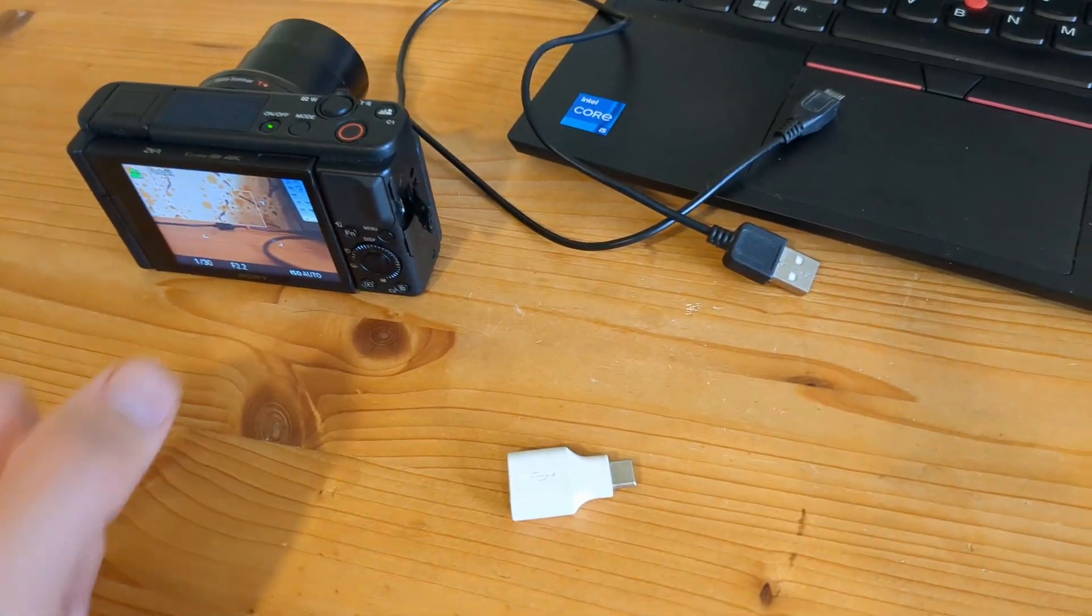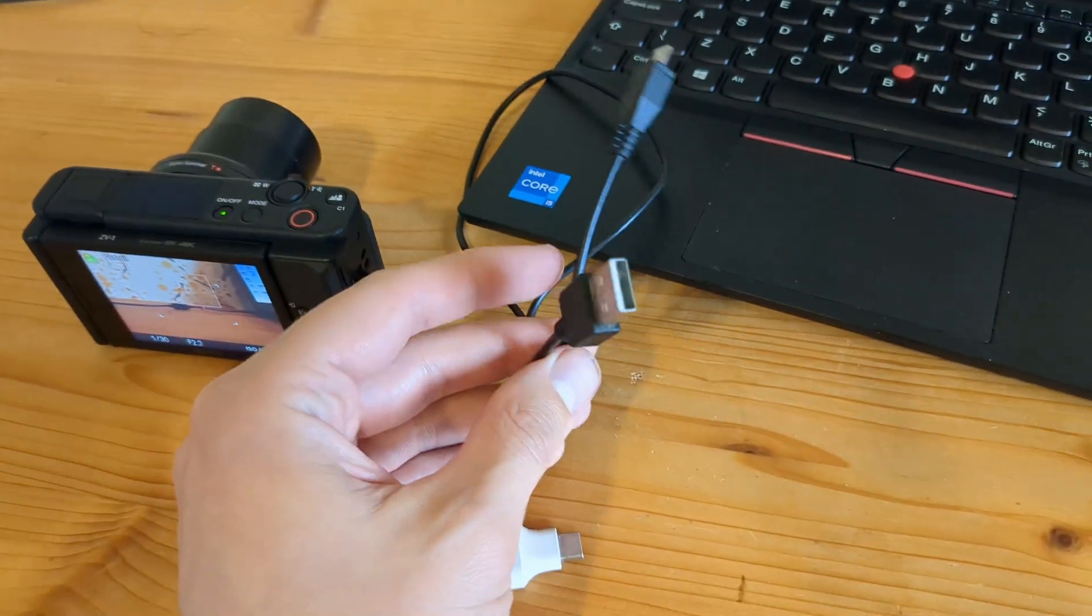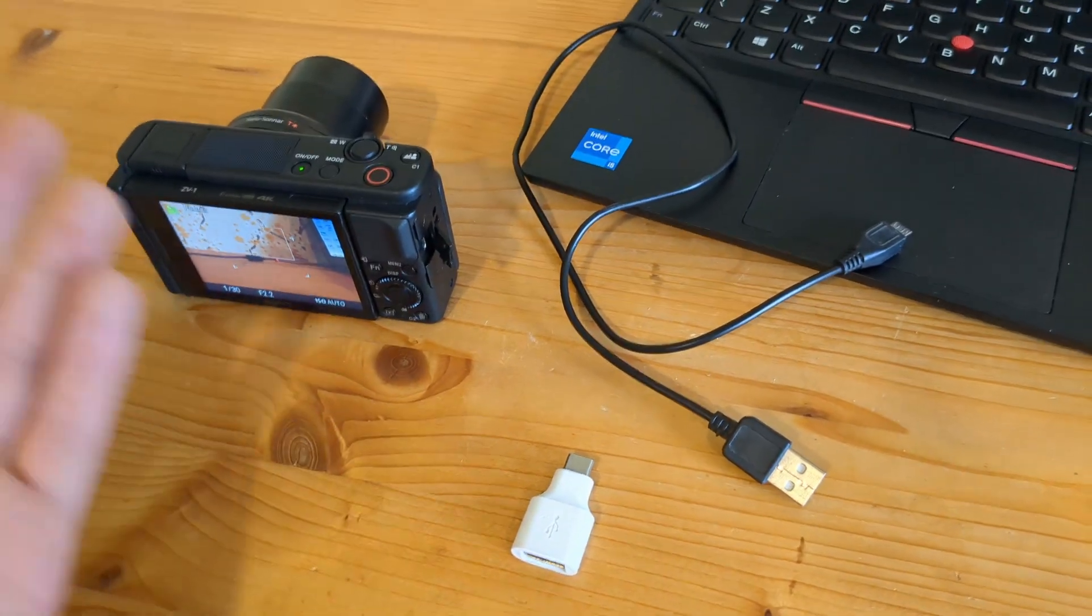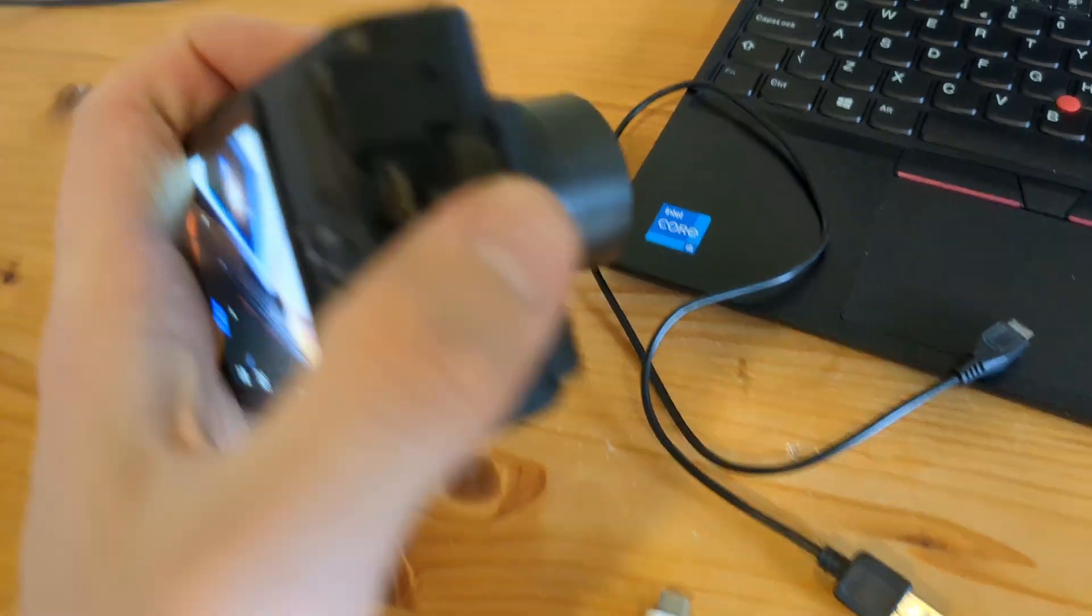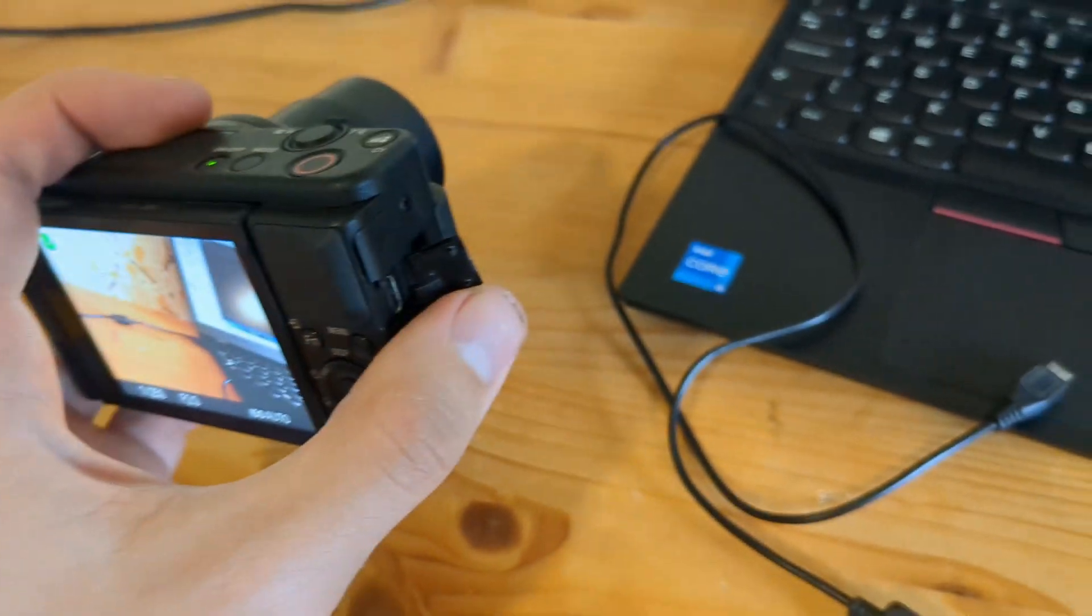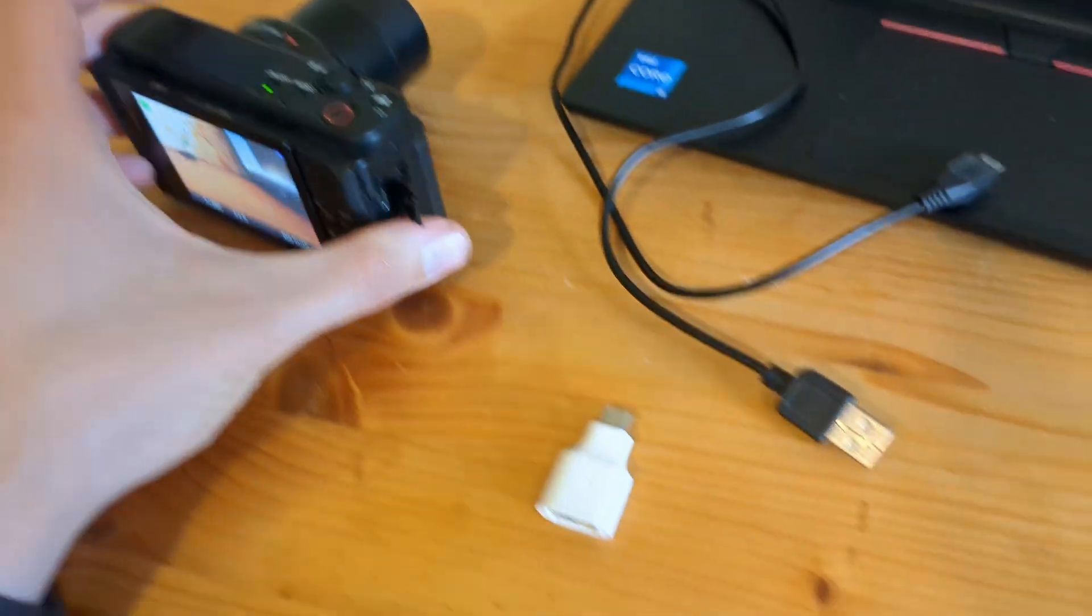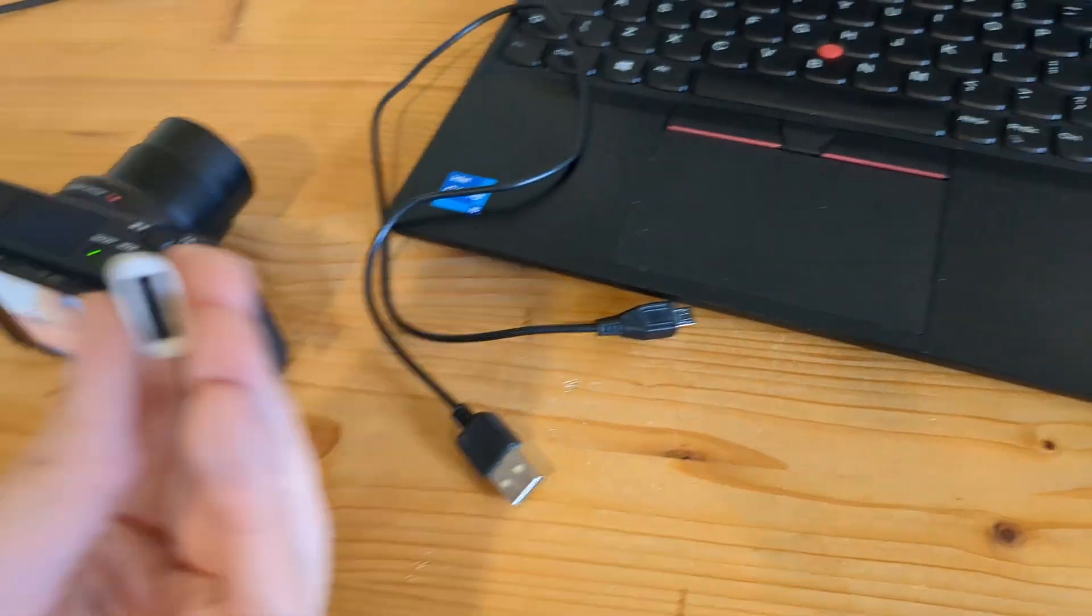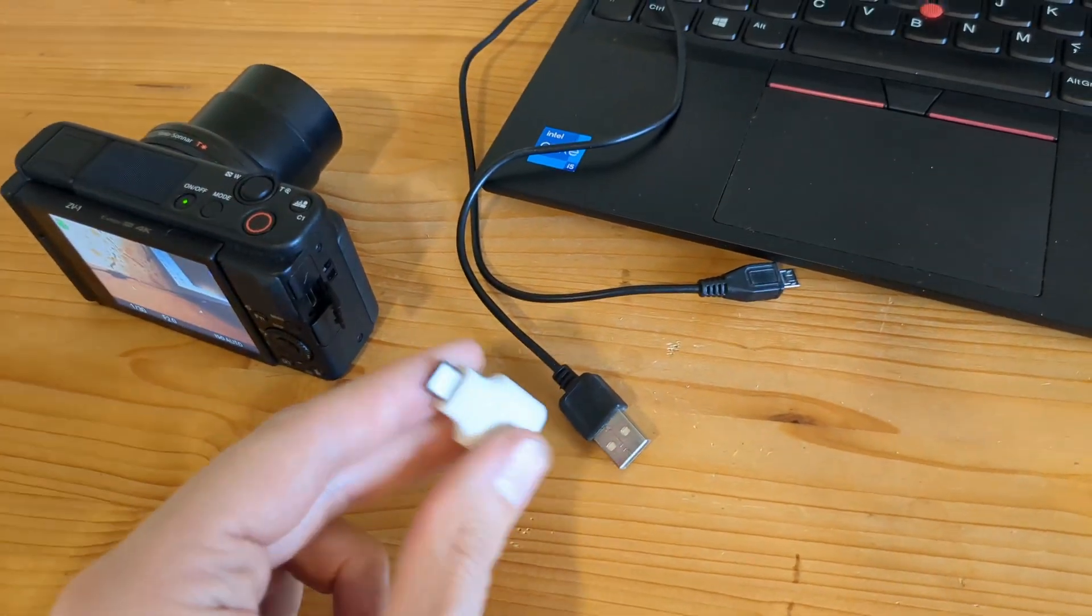For example, if I use the cable that came with my camera, it simply won't work. I have the older style micro USB, and for this ZV1 at least, I need to use micro USB to type C. I have a converter here so I can use my old cable.